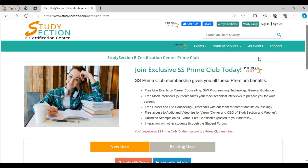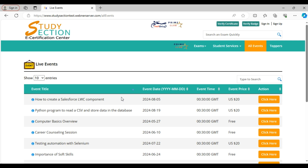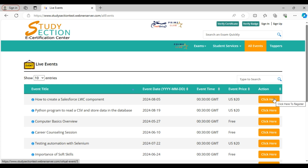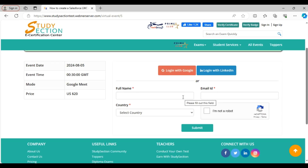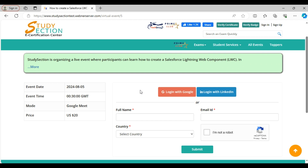Let's move on to the all events icon. Study Section organizes events on various topics to give you insightful and deep knowledge. It could be based on technical topics, general guidance, self-awareness, specific skills and many more. Here you can see the event title, event date, event time, event price, and if you would like to join the event, click this link. Just complete the form and you will be able to do so. Some events are free and some events are paid. For Prime Club members, all events are free.